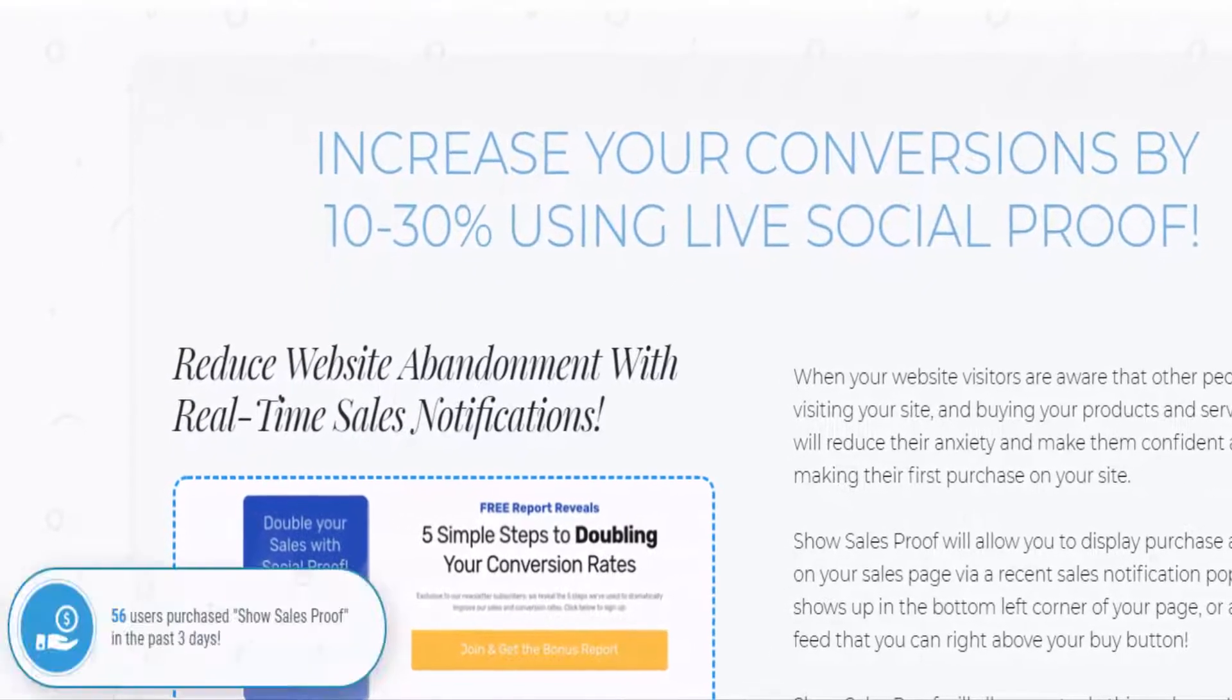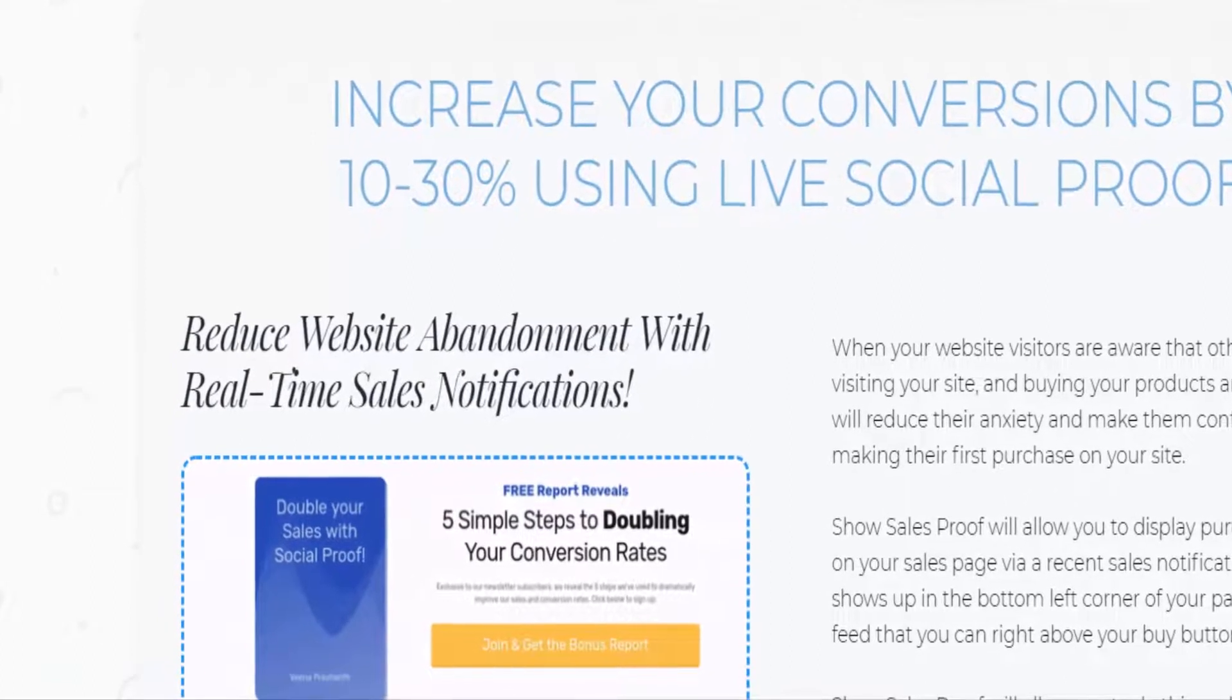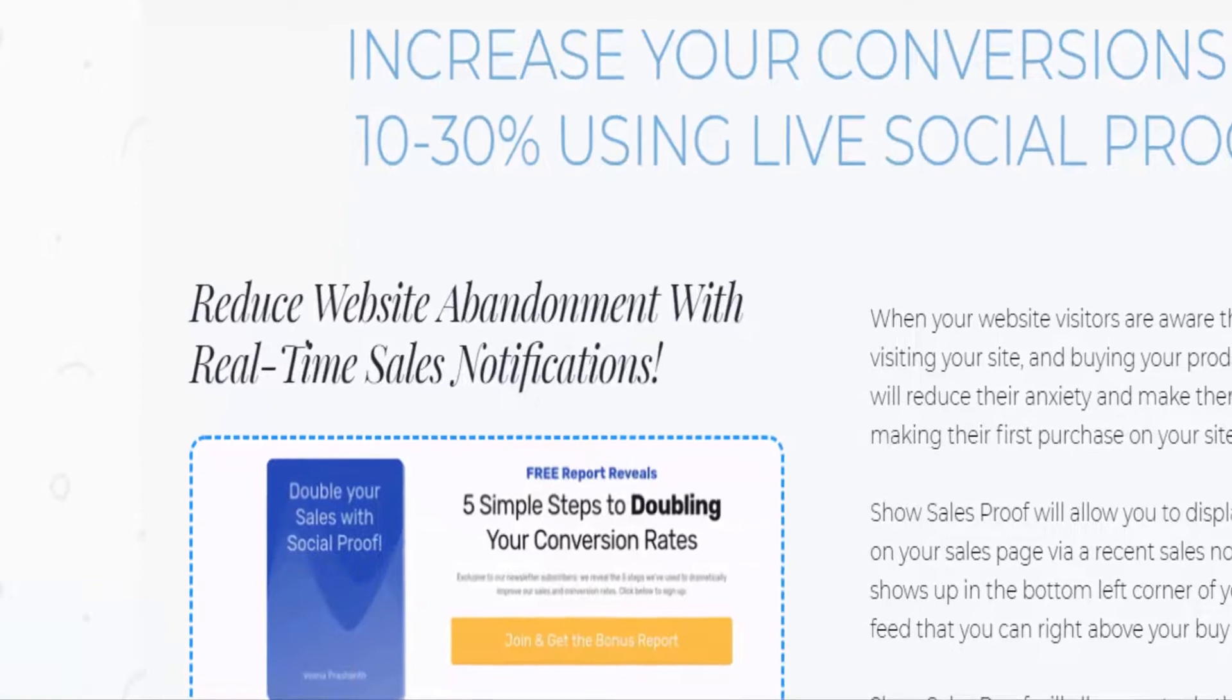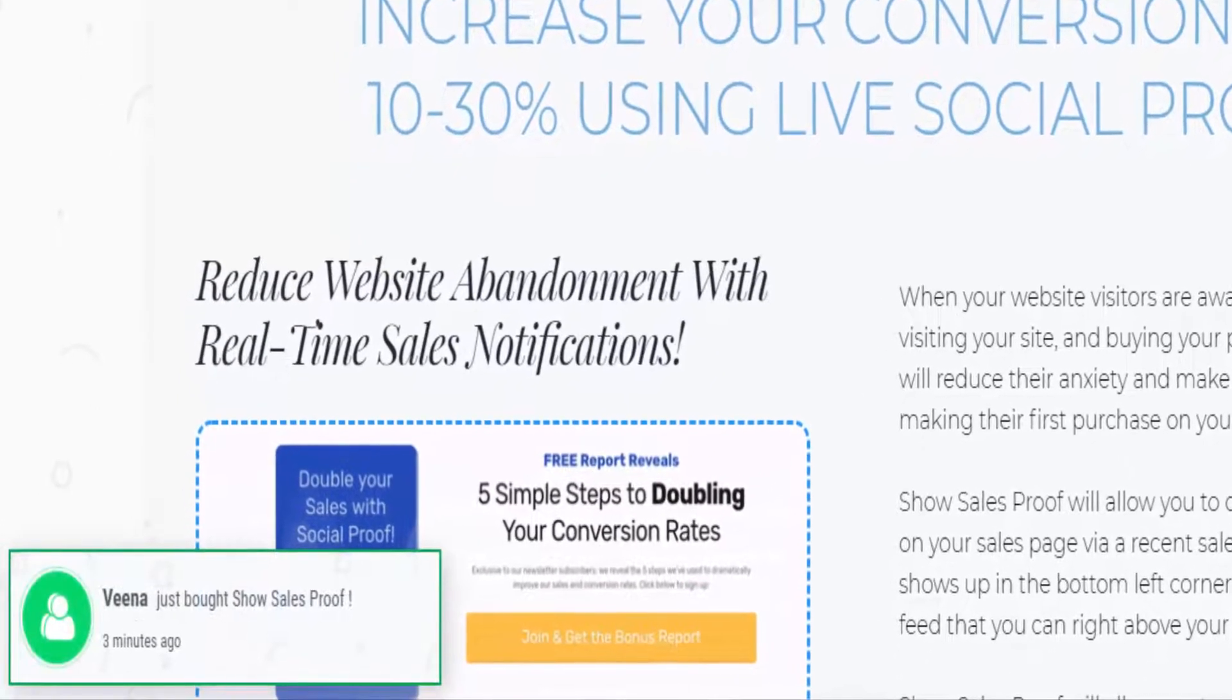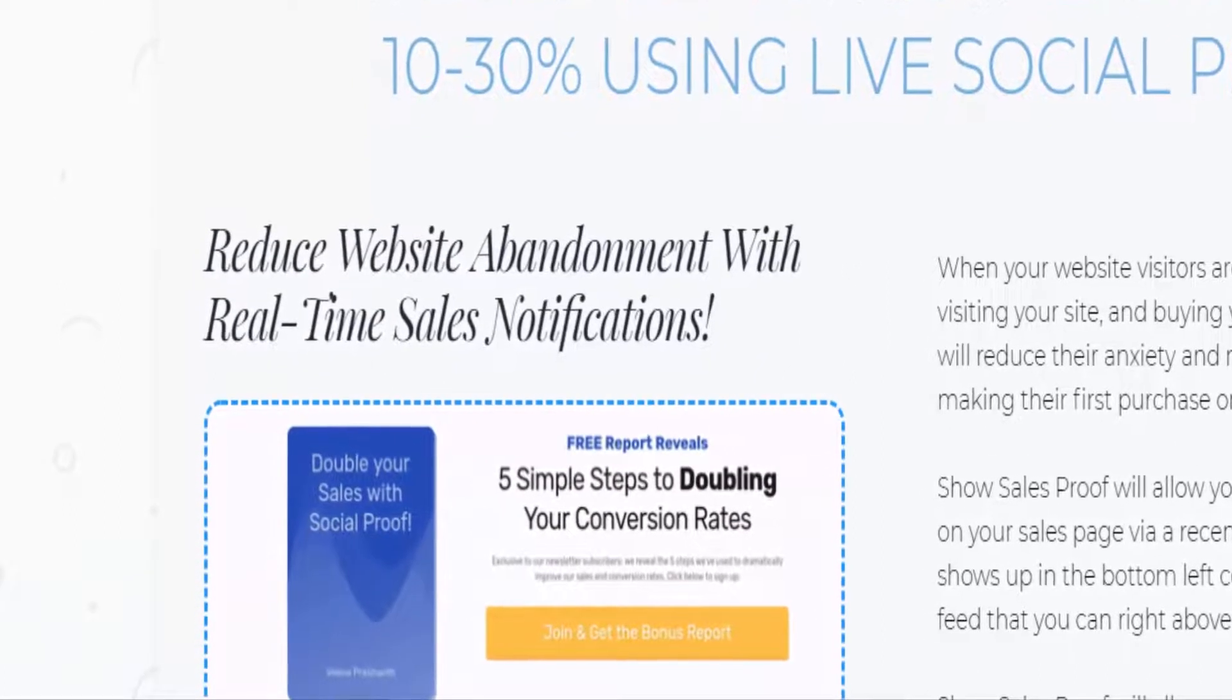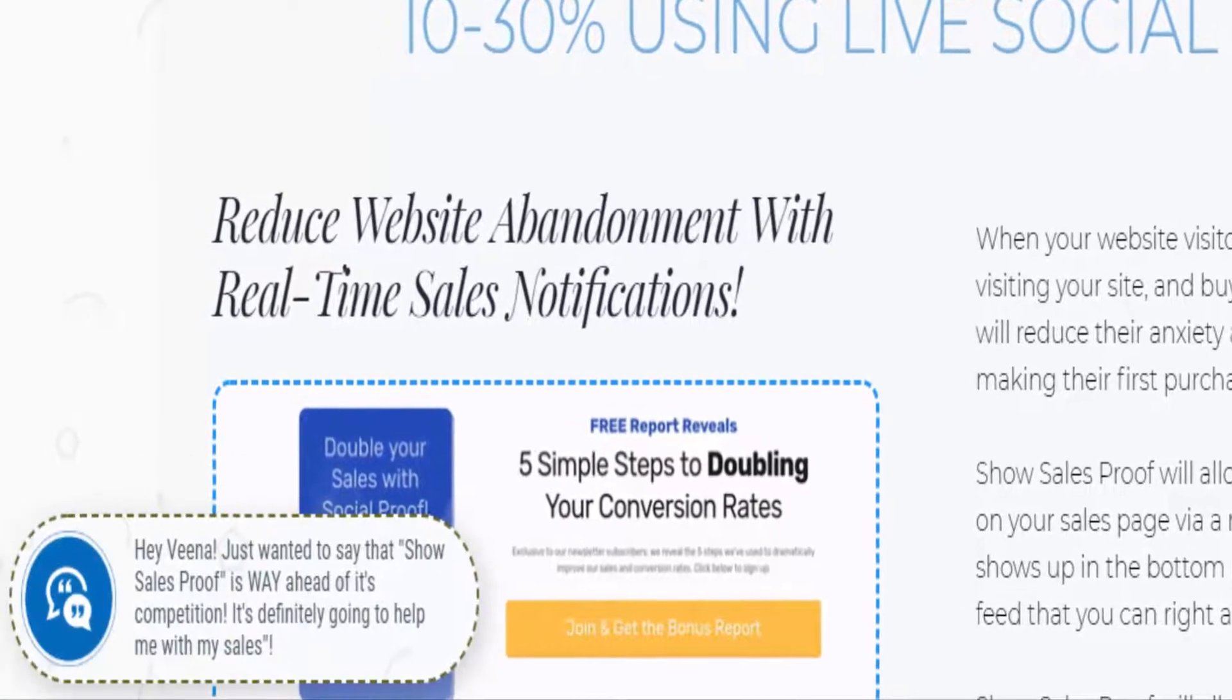A live notification that pops up at the corner of your webpage whenever a new user signs up or upon a new purchase. When they see the notification popping every few seconds, it creates a sense of a busy store or a busy site and it will instill the confidence in your potential customers. Nothing, and I mean nothing, quite works like live social proof.